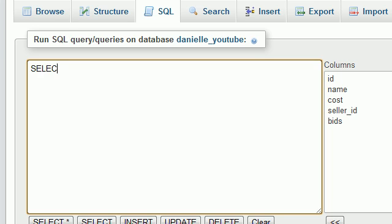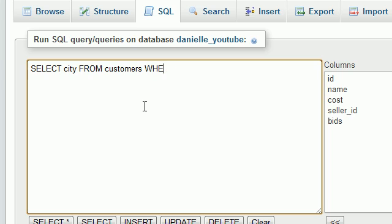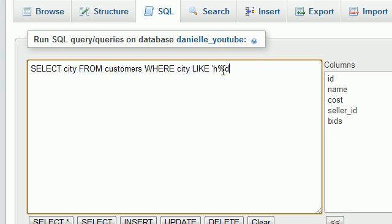So let me go ahead and SELECT the city FROM, I'm going to use the old table, customers. And remember, that's the table that we've been using, WHERE the city name is LIKE, and instead of using that wildcard before or after, I'm going to use it in the middle.